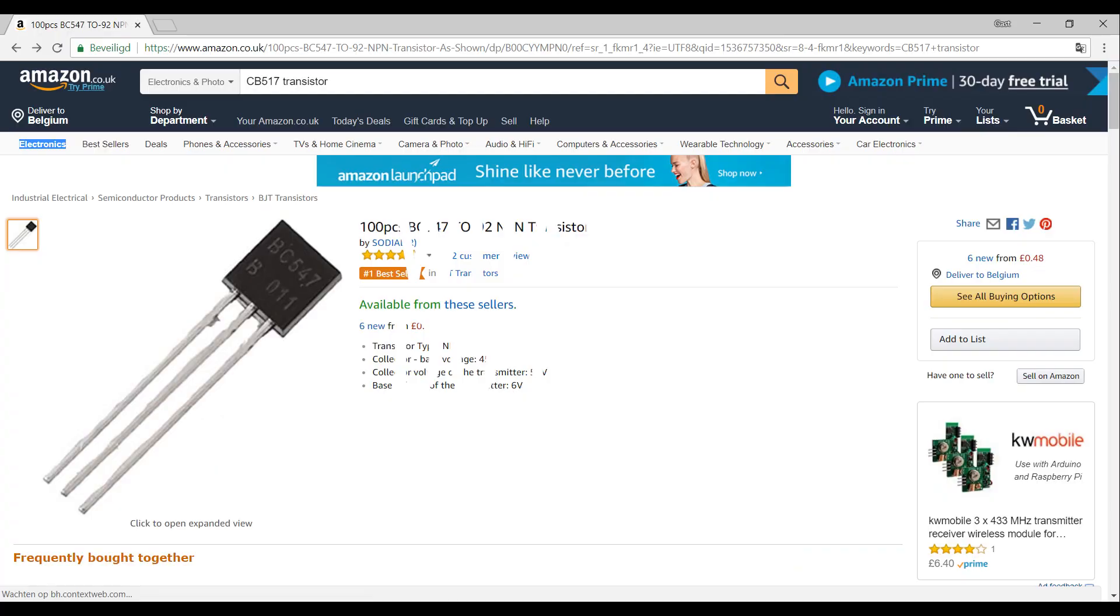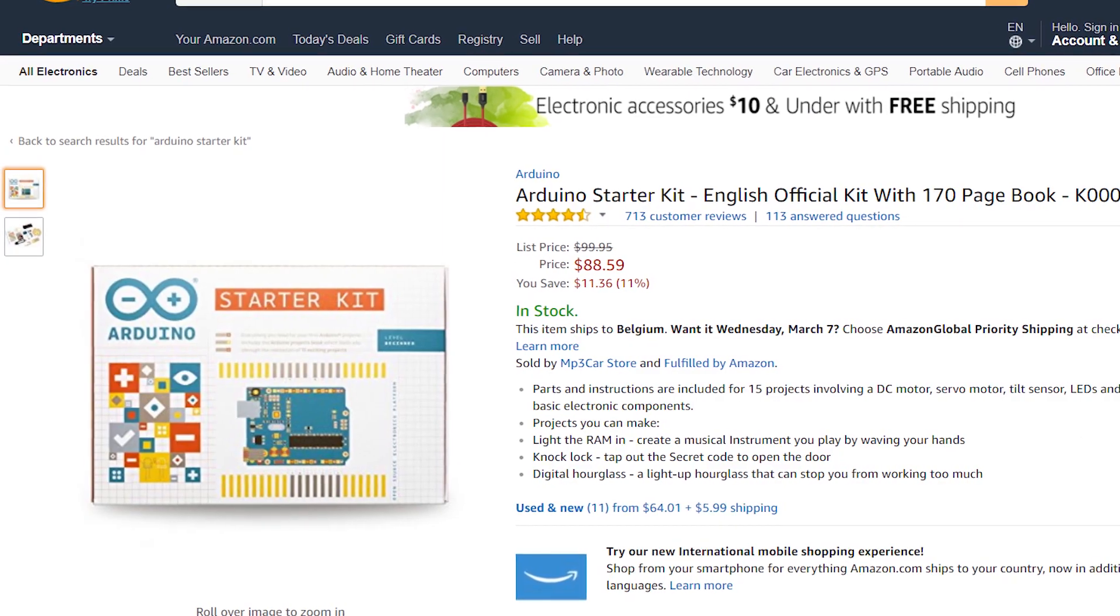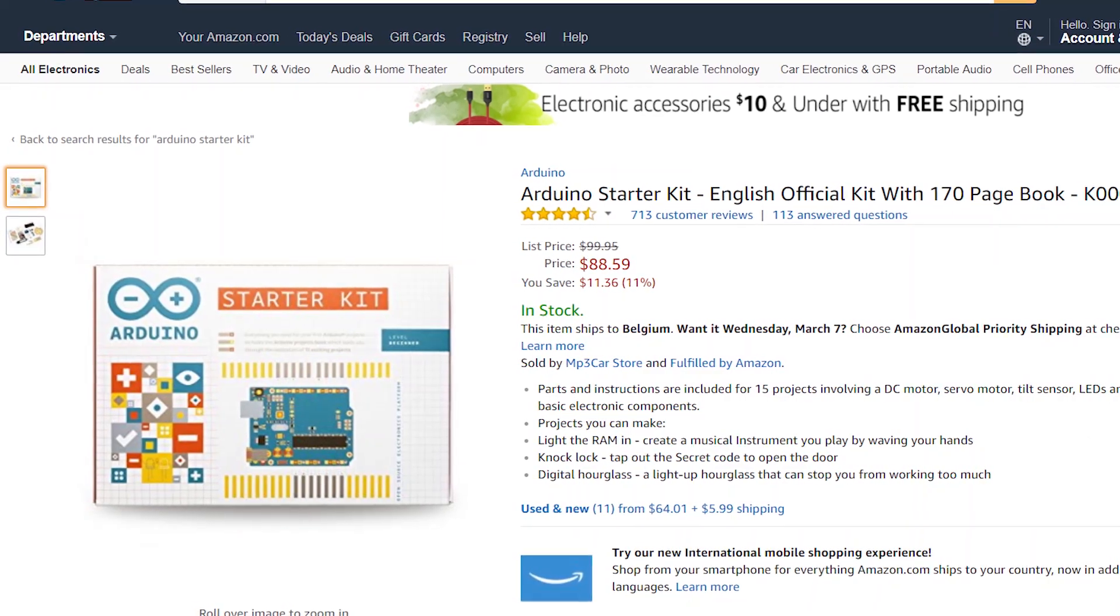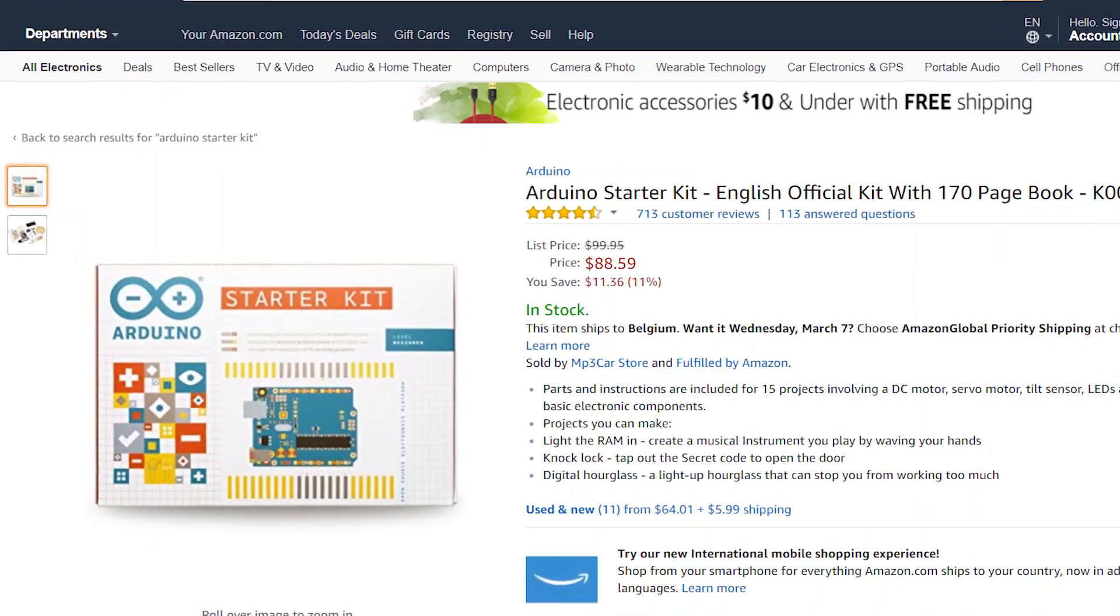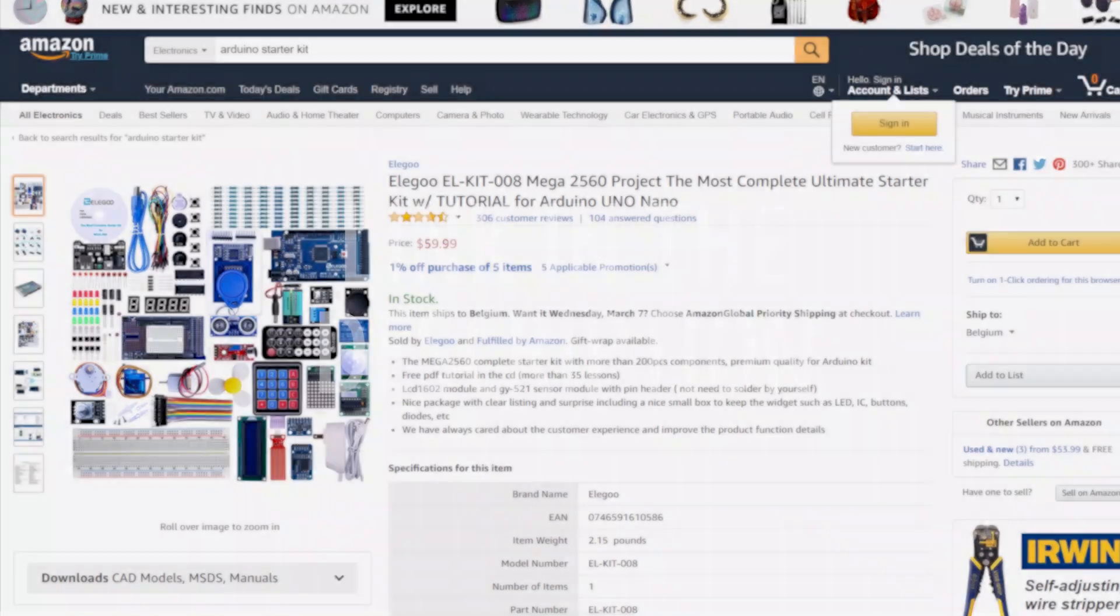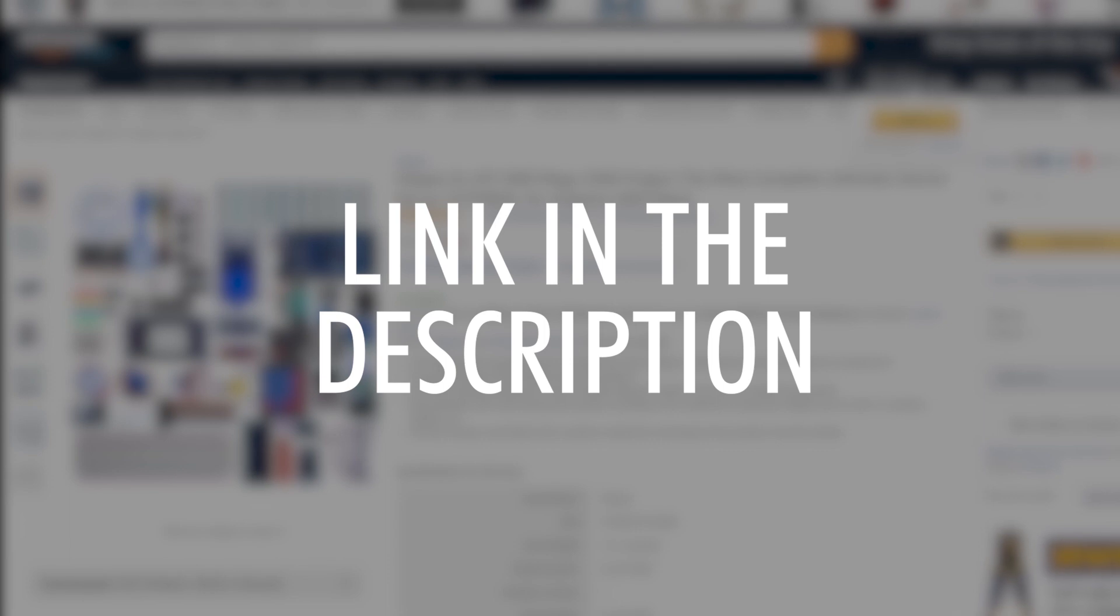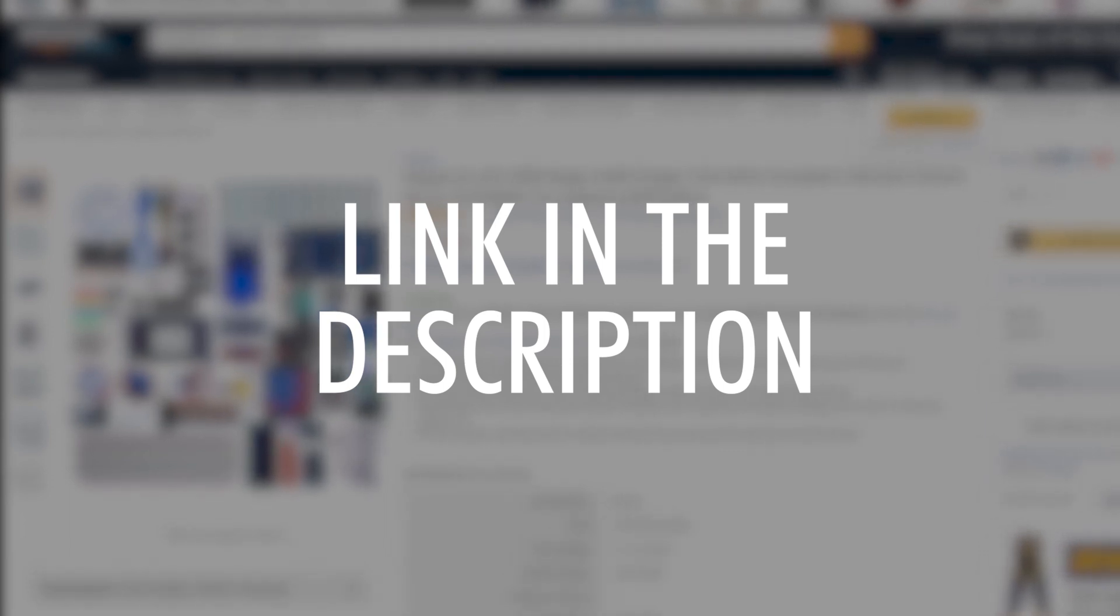So what to do now? I advise you to buy a BC517 or just any other NPN transistor. I'll have a link in the description down below. I don't think there's a transistor included in the starter kit. But I still advise you to buy the starter kit or the cheaper version. A link to that will be in the description as well. There should be an affiliate link and a normal link. The affiliate link meaning I will get a small percentage of the price that you are paying for referring you to the product.